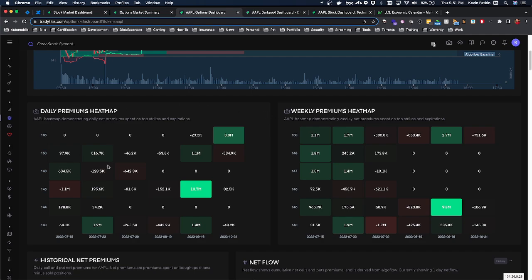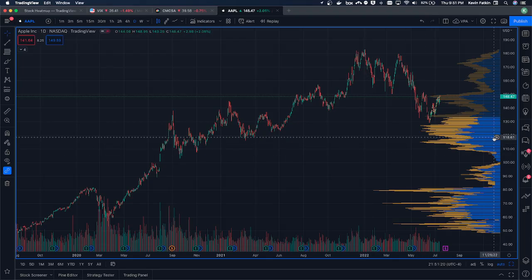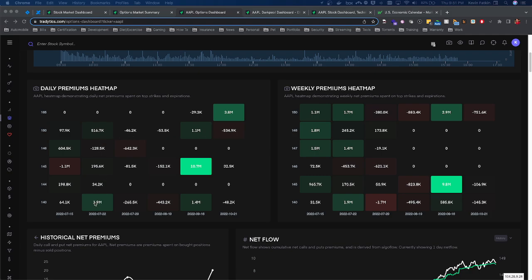I also like looking at the daily and weekly premium heat maps to see what they're targeting. Looking at Apple, we can see it ran close to $150 today. There has been a ton of bullish premium — two million dollars in premiums for the 7/22 expiration, which is good since we're doing intraday trades. For September 16th there's over ten million dollars in bullish net premium at the $145 strike, which is massive. Even for October we're almost at four million dollars, so there's still room for this thing to move.